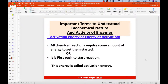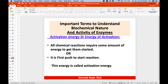Regarding activation energy: all chemical reactions require some energy initially to get started. This first push is known as activation energy. Enzymes help by lowering the activation energy for a given reaction, which makes the reaction fast and enables reactant molecules to absorb enough energy to reach the transition state.